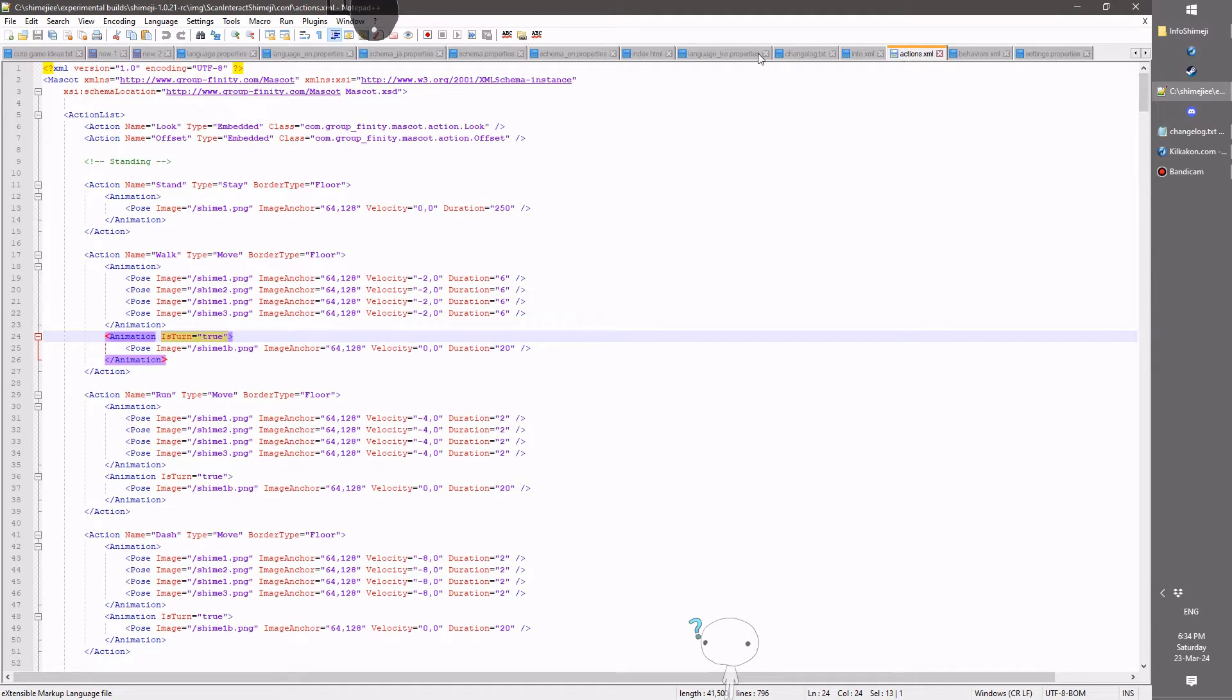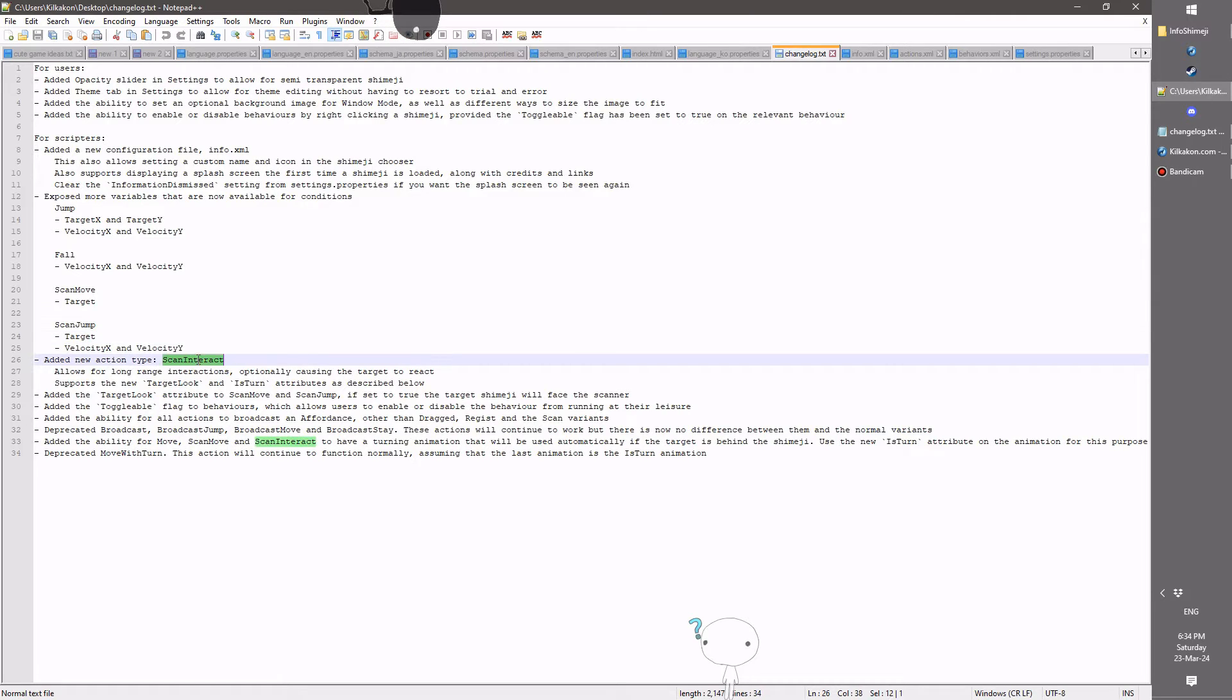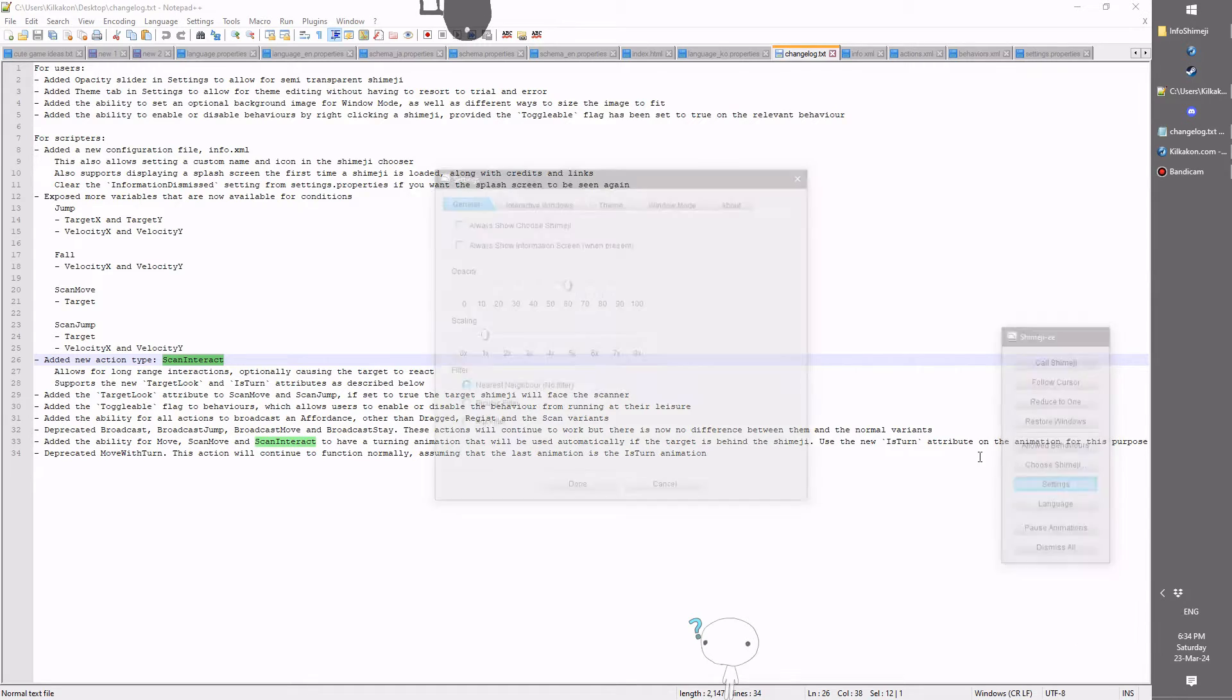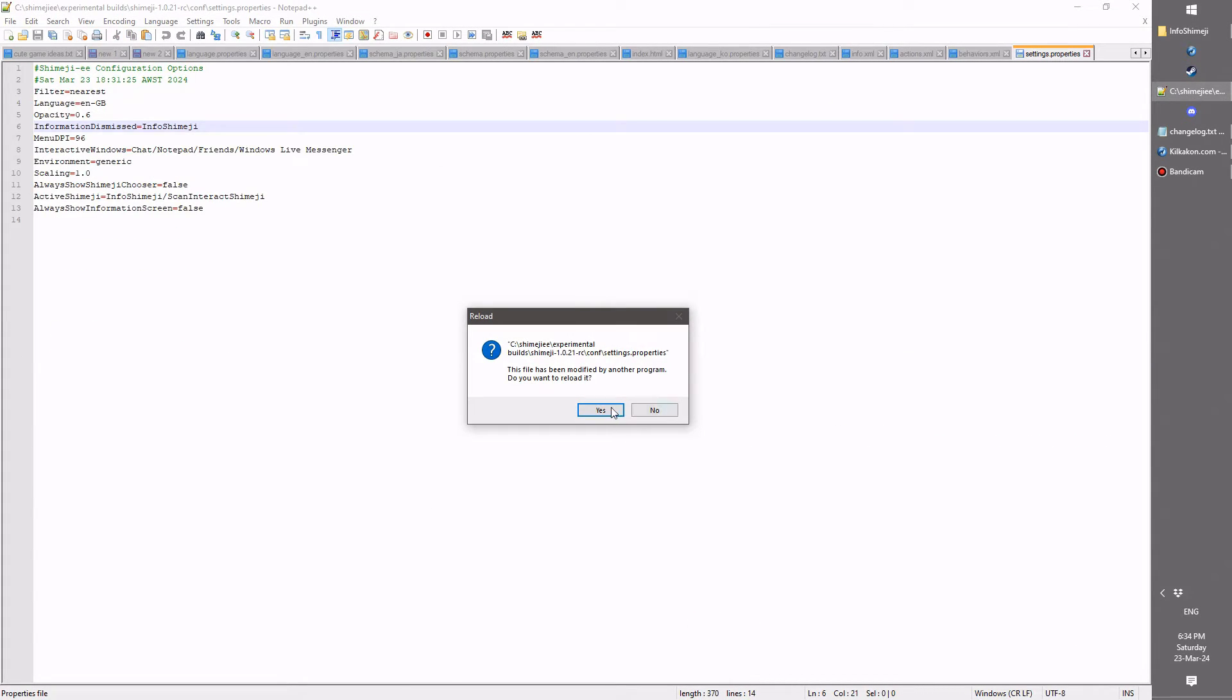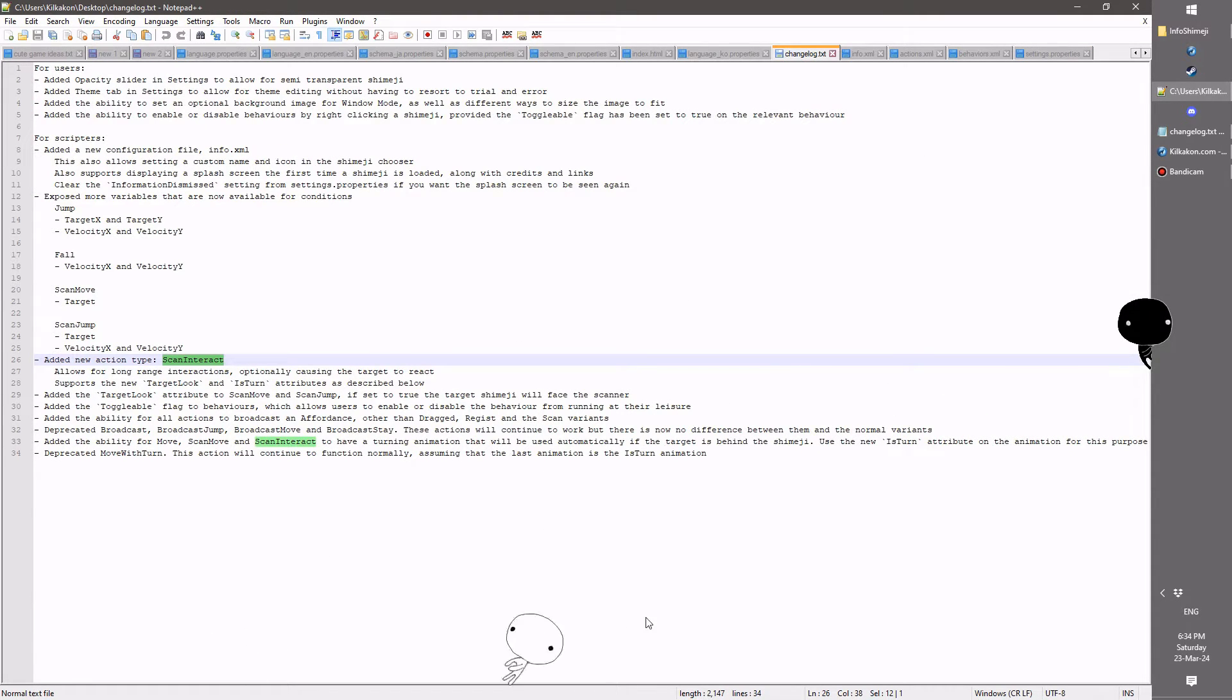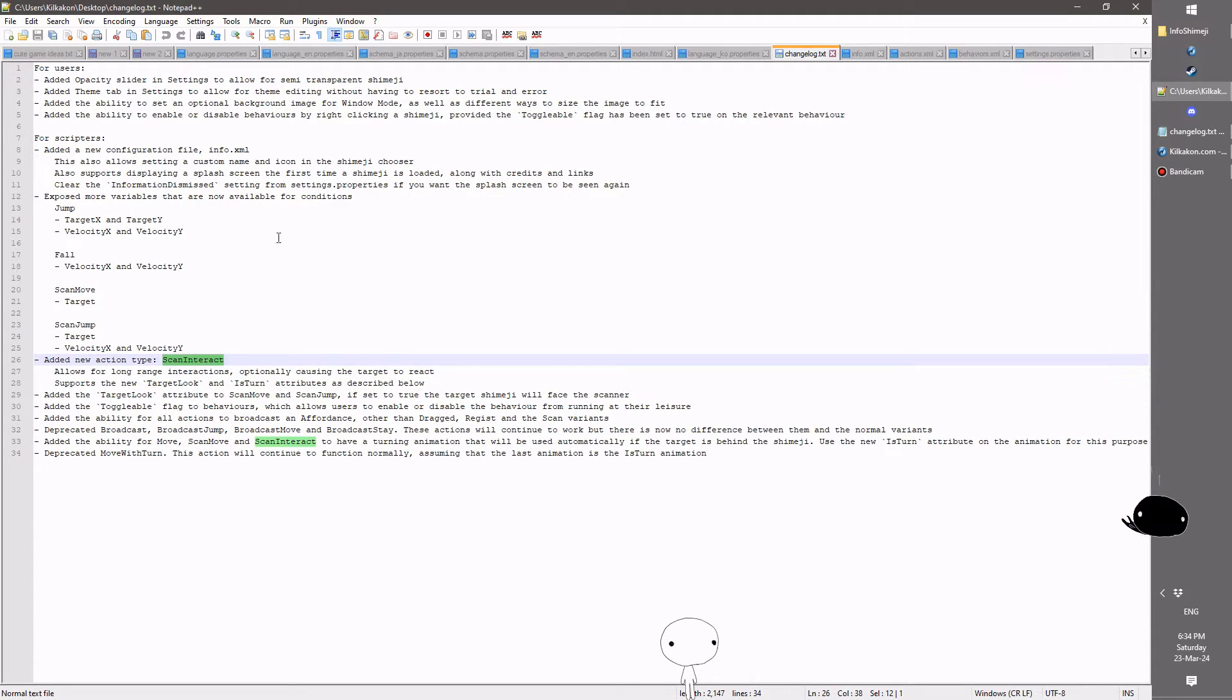And last but not least, of course, is some of these new actions here. So we have the long range scan interact. If I duplicate this person, actually let's use the settings, shall we, to increase the opacity back to full. Of course, now it wants me to reload. Excellent. So let's summon another one of these. Excellent.